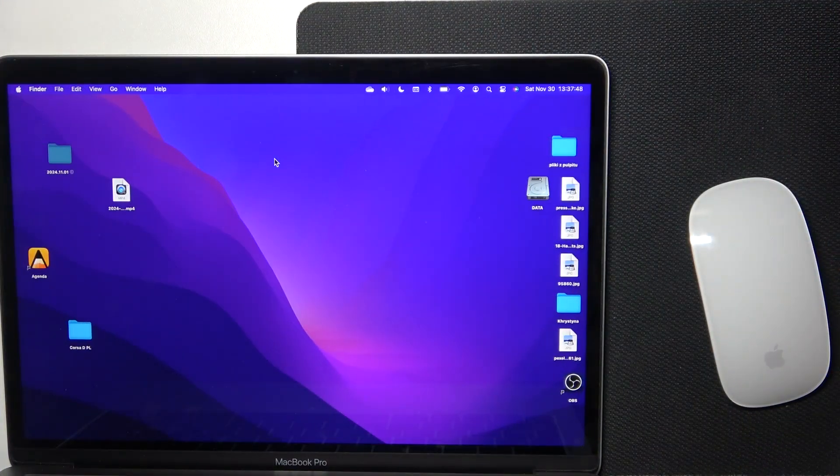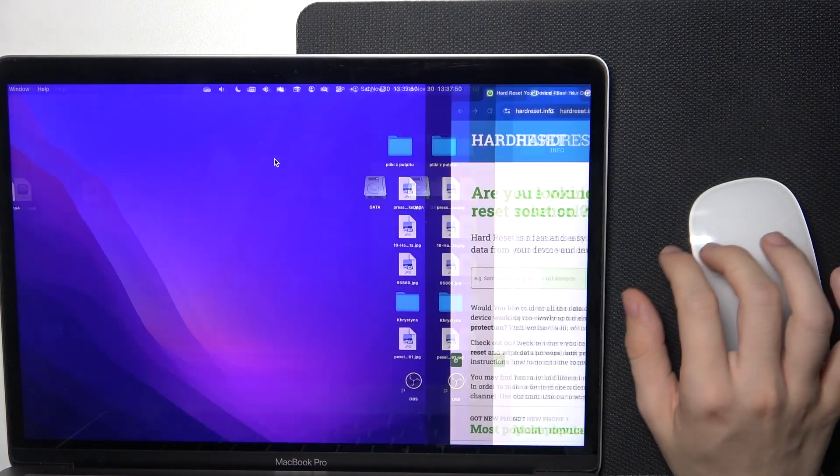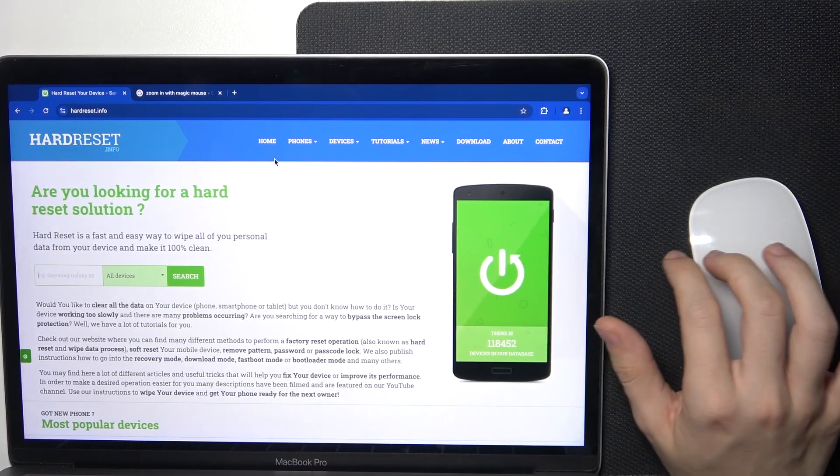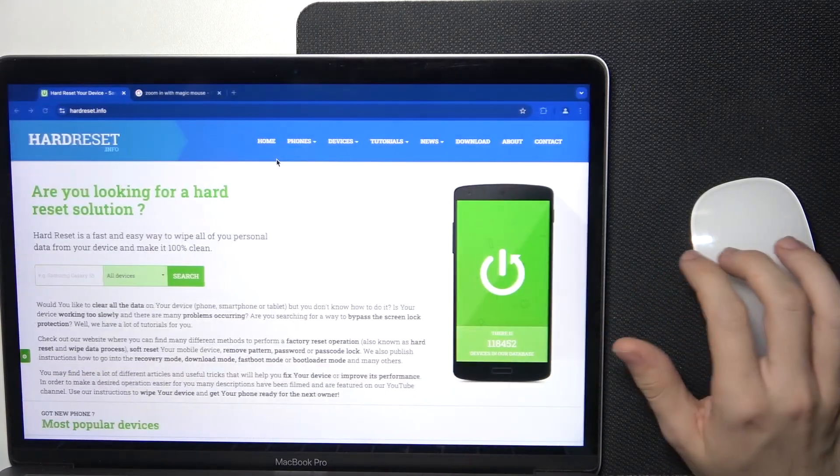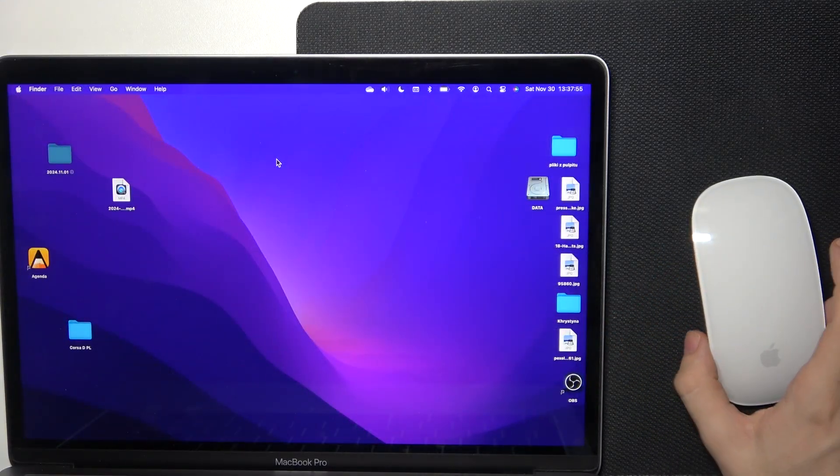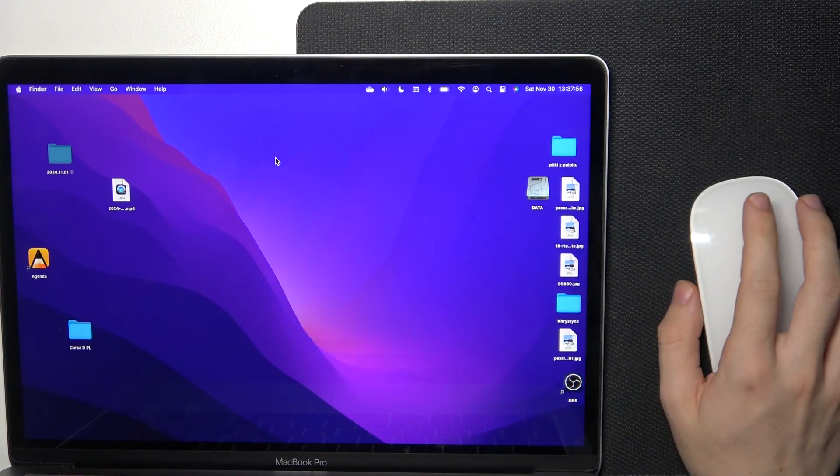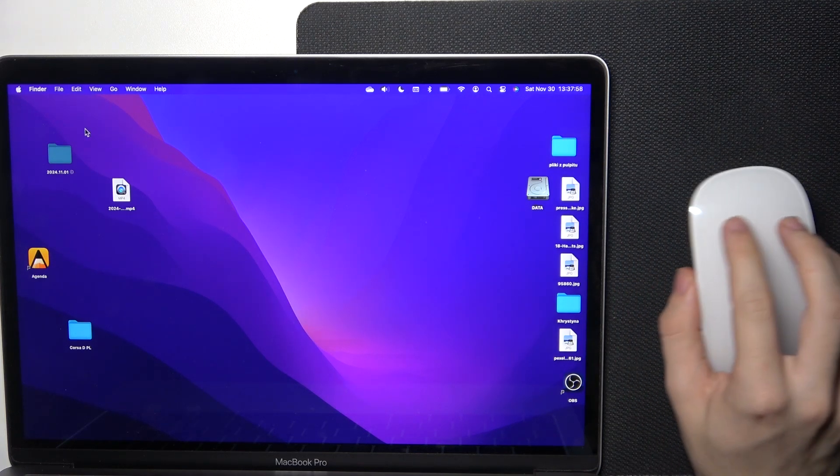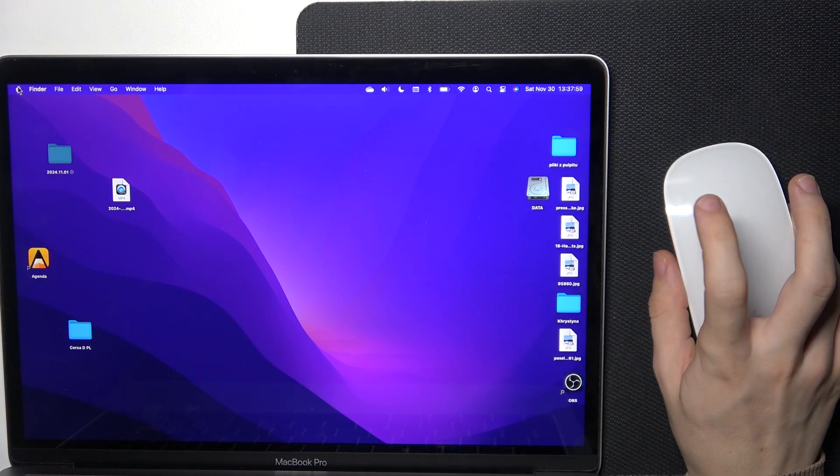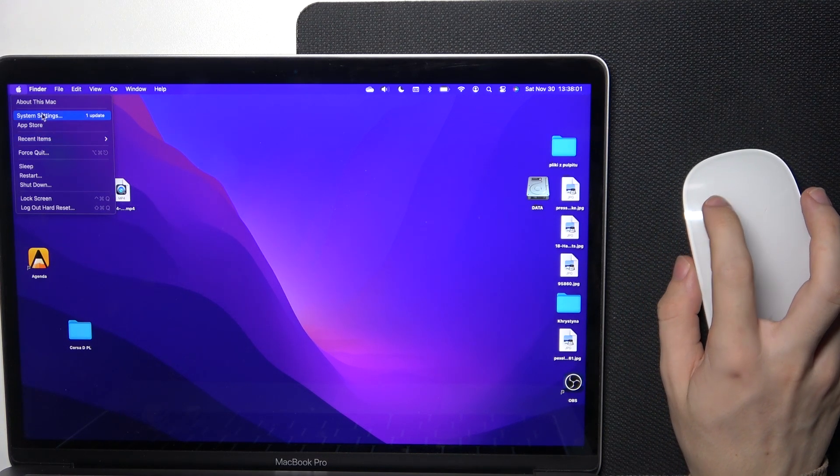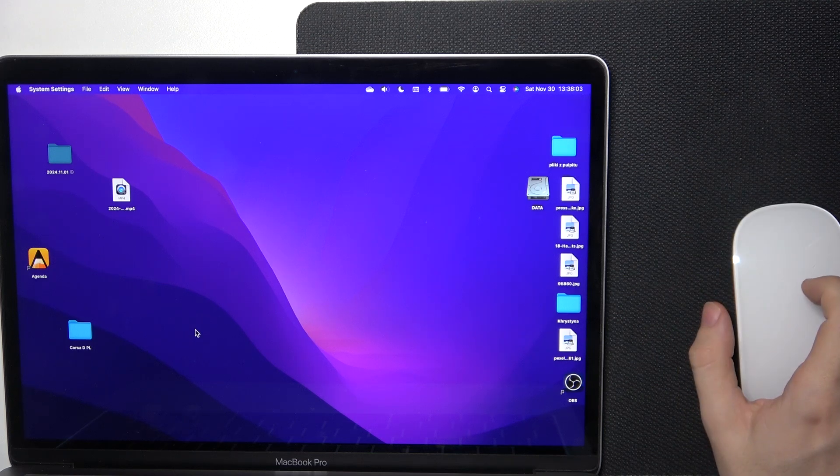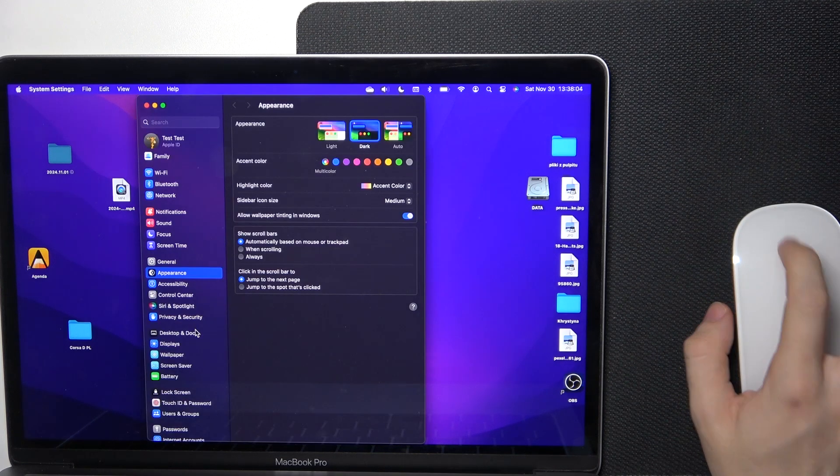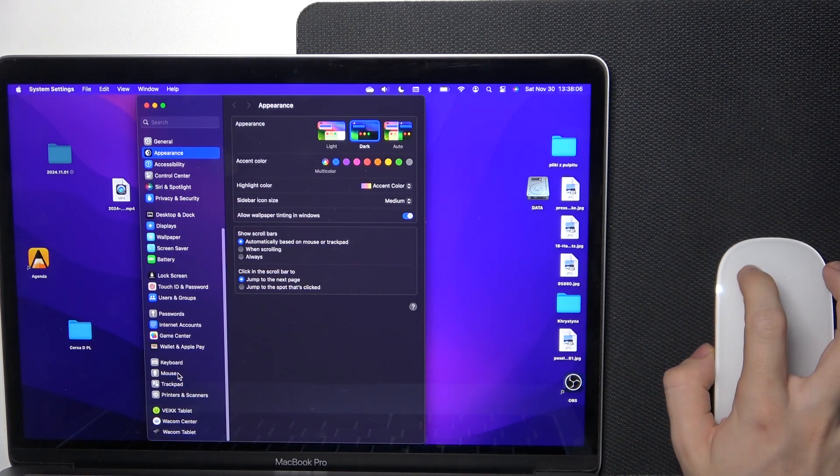You can see that I'm currently swiping between pages on my Magic Mouse. To do it, click on the Apple logo in the top left corner, then System Settings, and scroll down until you find Mouse. Click on it.